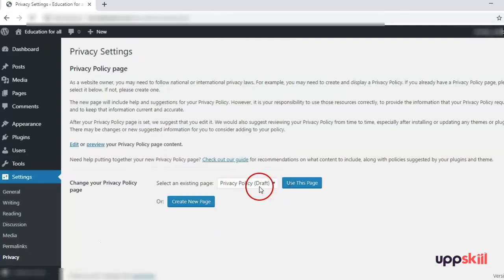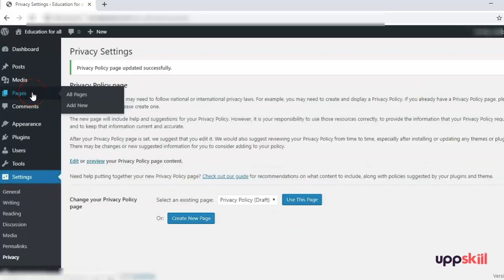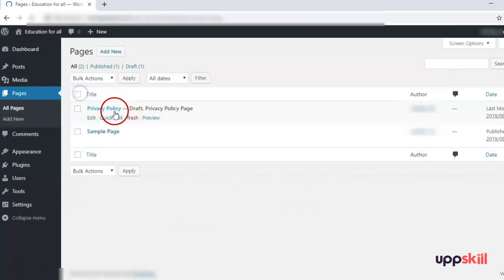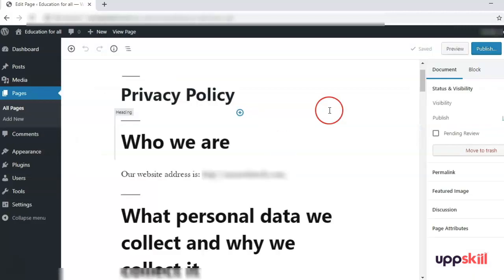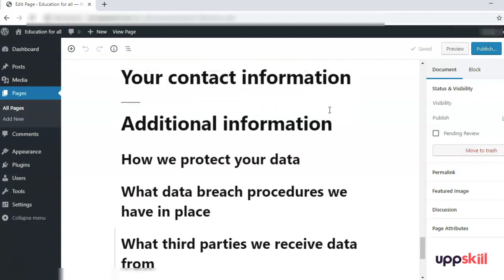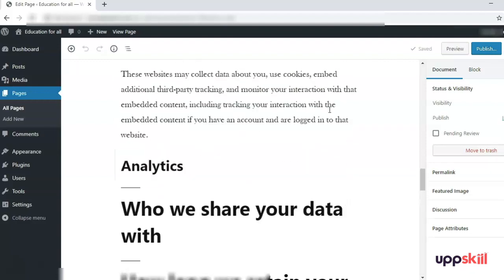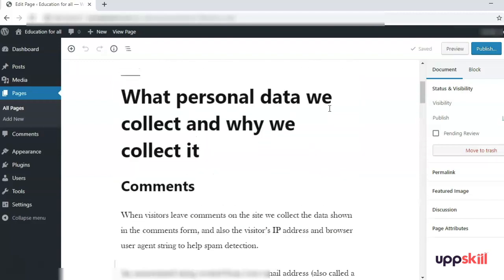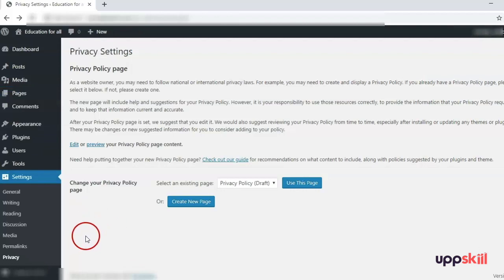The last option under Settings is Privacy. Here you can see that a Privacy Policy draft has already been created. You can opt to use this page or create a new one. When you click 'Use This Page' and go to Pages > All Pages, you will see the draft for a Privacy Policy page has been created. You can check all the content and modify it according to your website's usage. It serves as a basic layout for the privacy policy.